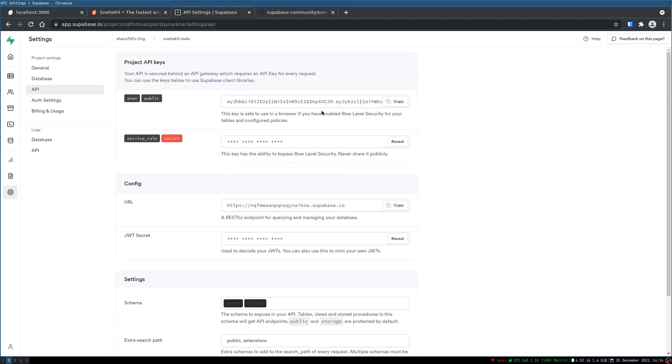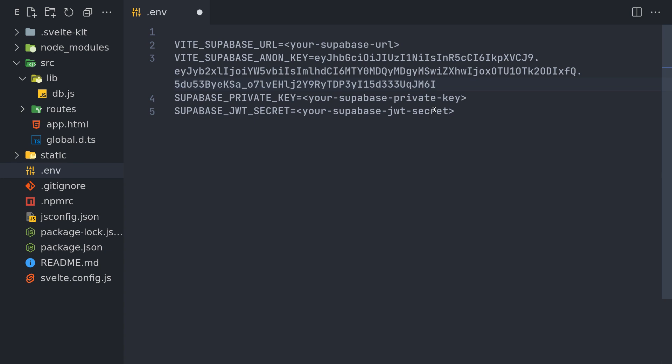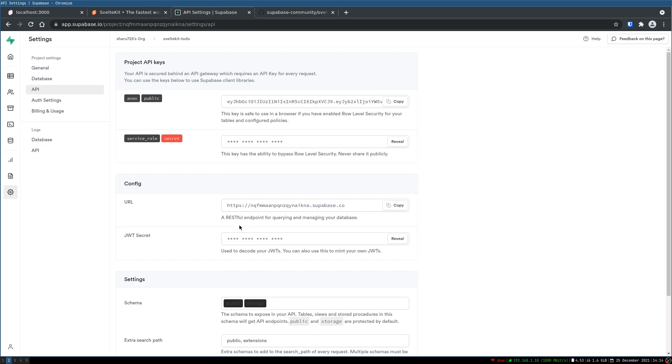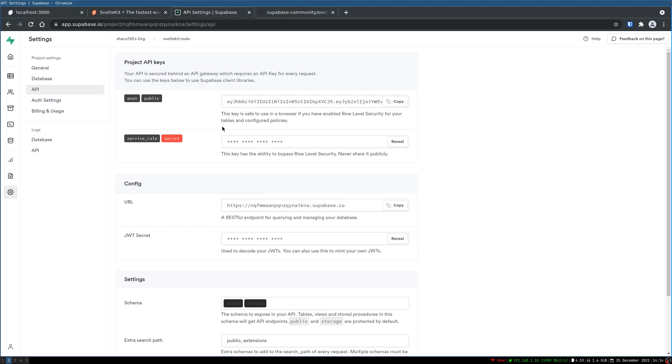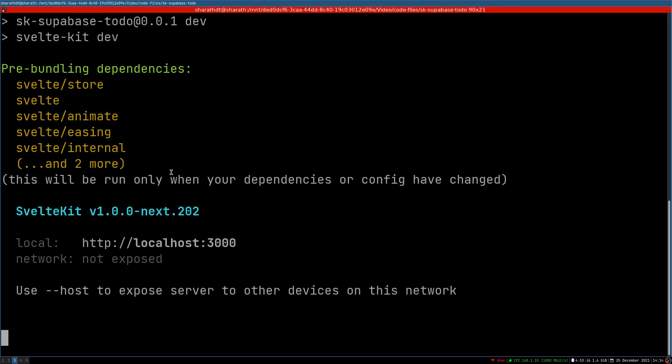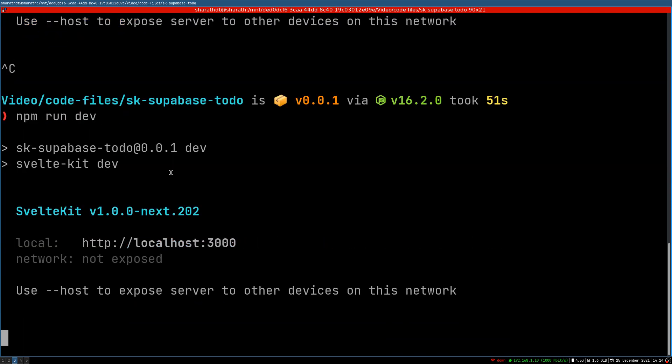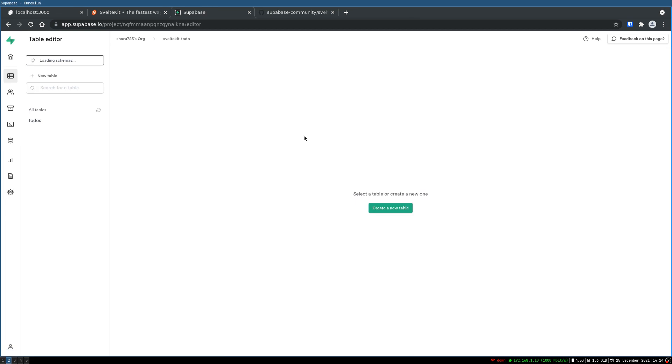So we will have to update this with what we saw here in API. So first thing is the project API key and anon public key which we will put here on the second line. The first line is a URL. This one. And now once you do that, you may have to restart your server because it's a change in the environment.